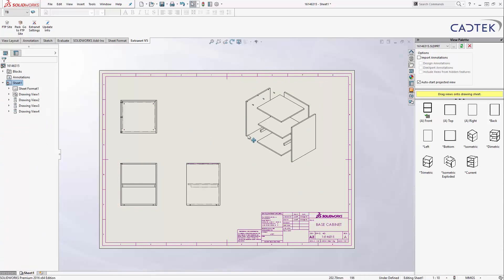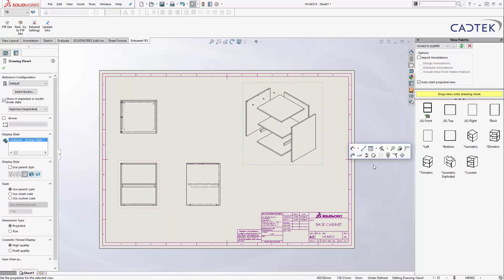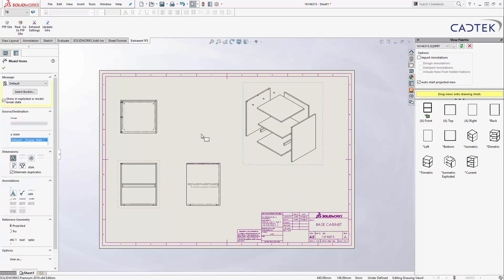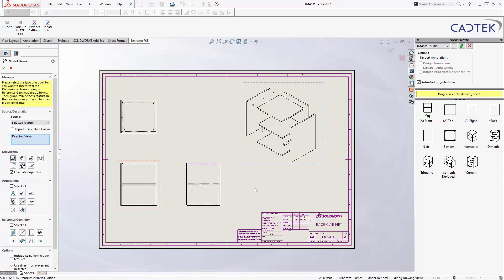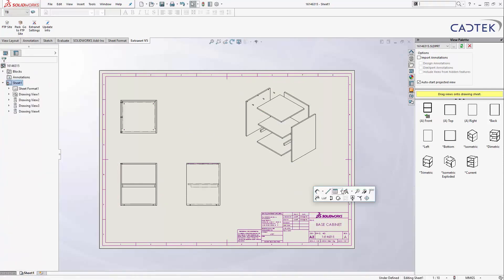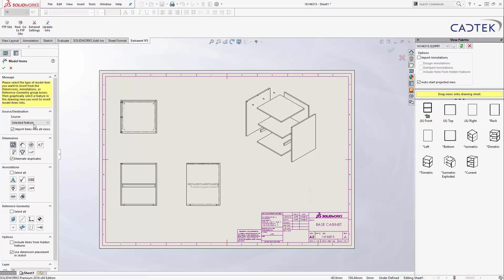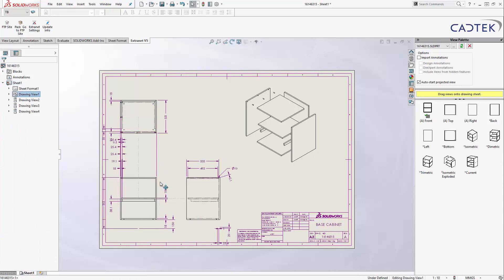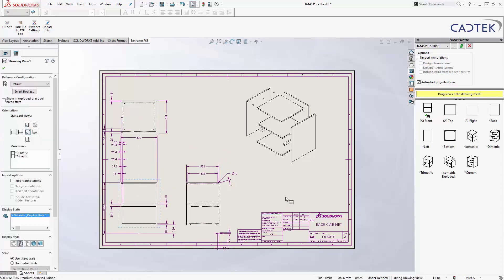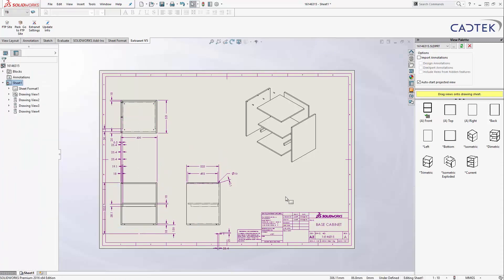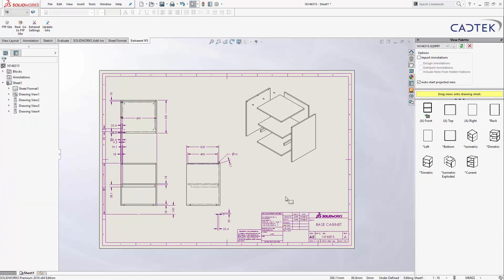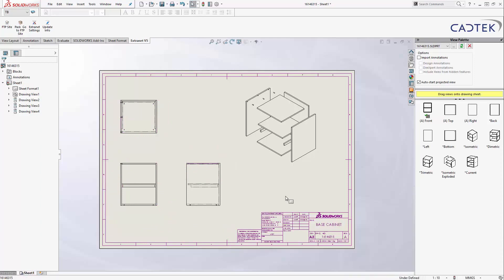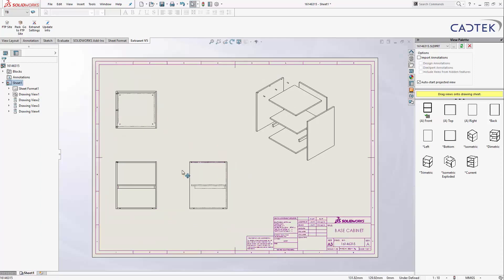We could then come in here and automatically add all the dimensions that we want for this technical drawing just by using the dimensions that I've popped into the SOLIDWORKS model. As you can see, it puts them all down. Just for clarity, I'm going to leave those off, but there is a very quick way of automatically doing that. We'll just leave those off for now.